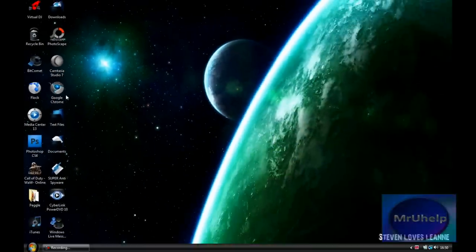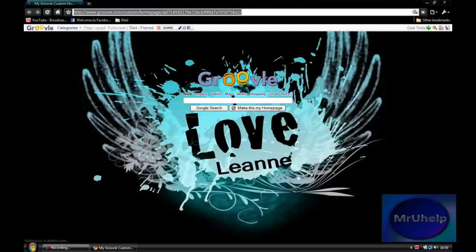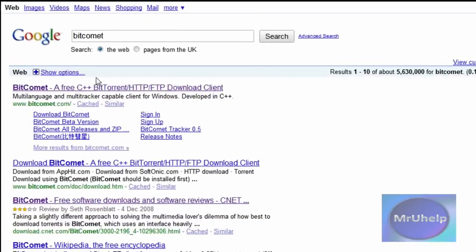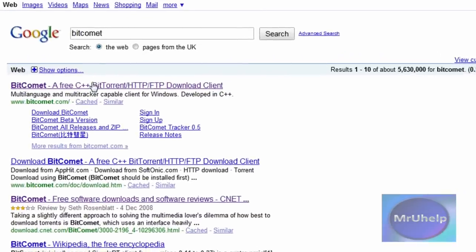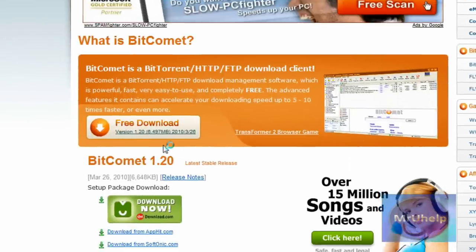I personally use BitComet. I think it's the fastest, so I recommend using it. If you want to install BitComet then go to Google.